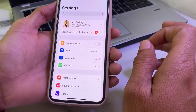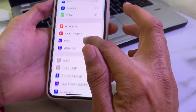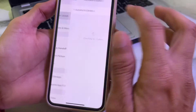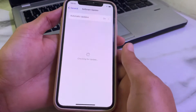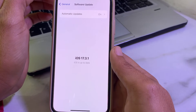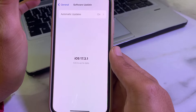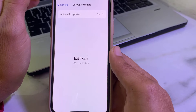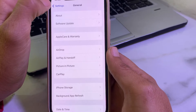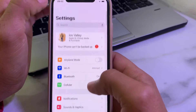First of all, you will need to open Settings, then scroll down and tap on General, then tap on Software Update. Make sure that you are using an updated version of iOS. If you don't have an updated version, you will have to update your iPhone device to the latest available version. Then go back.